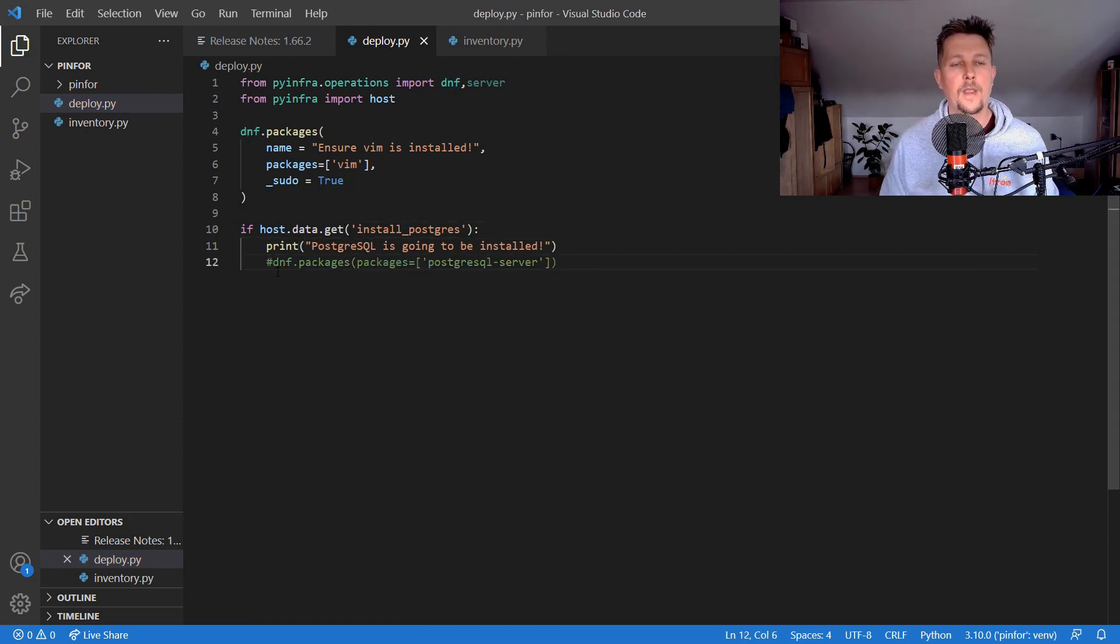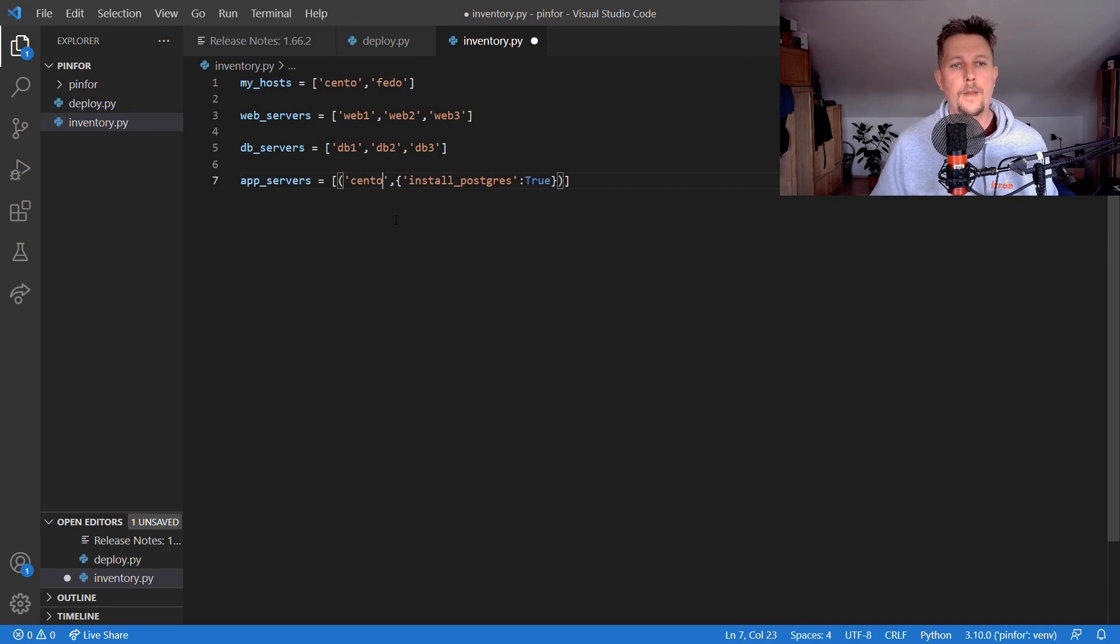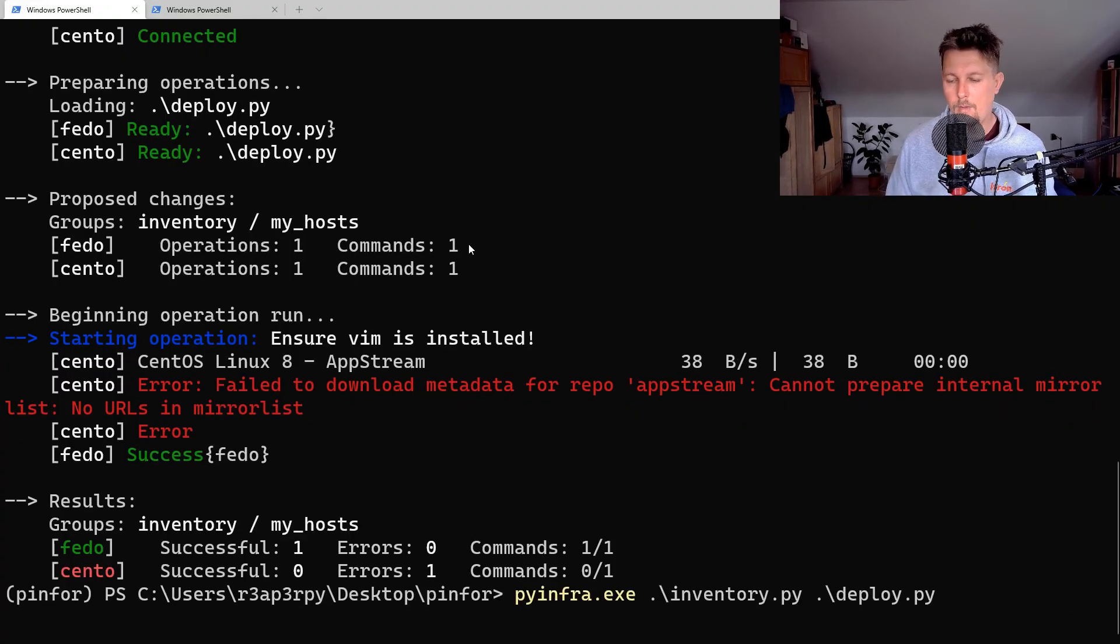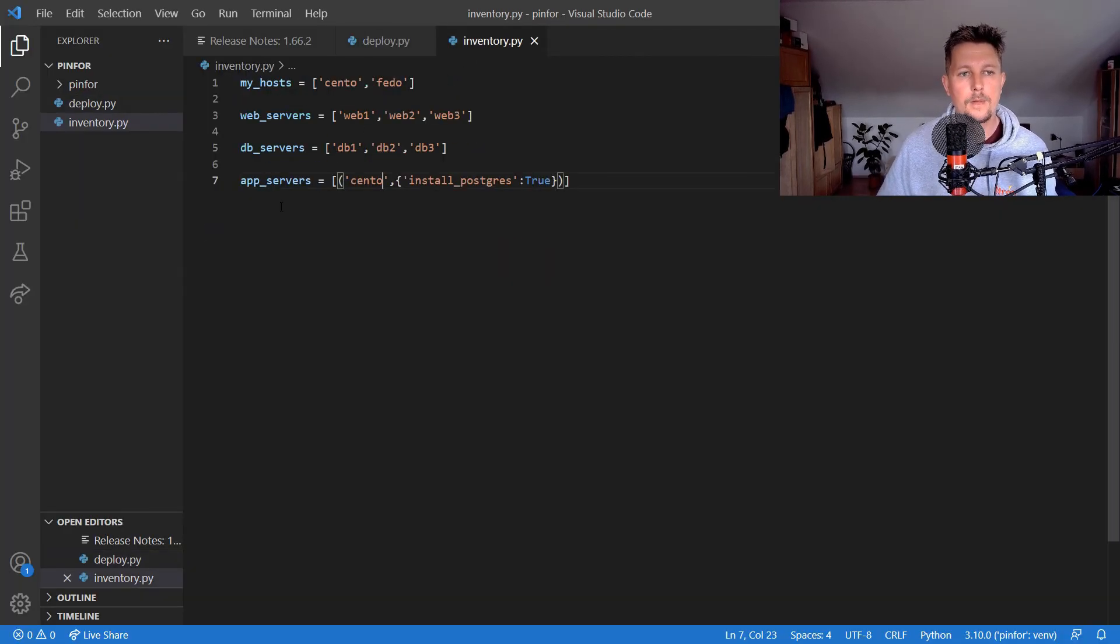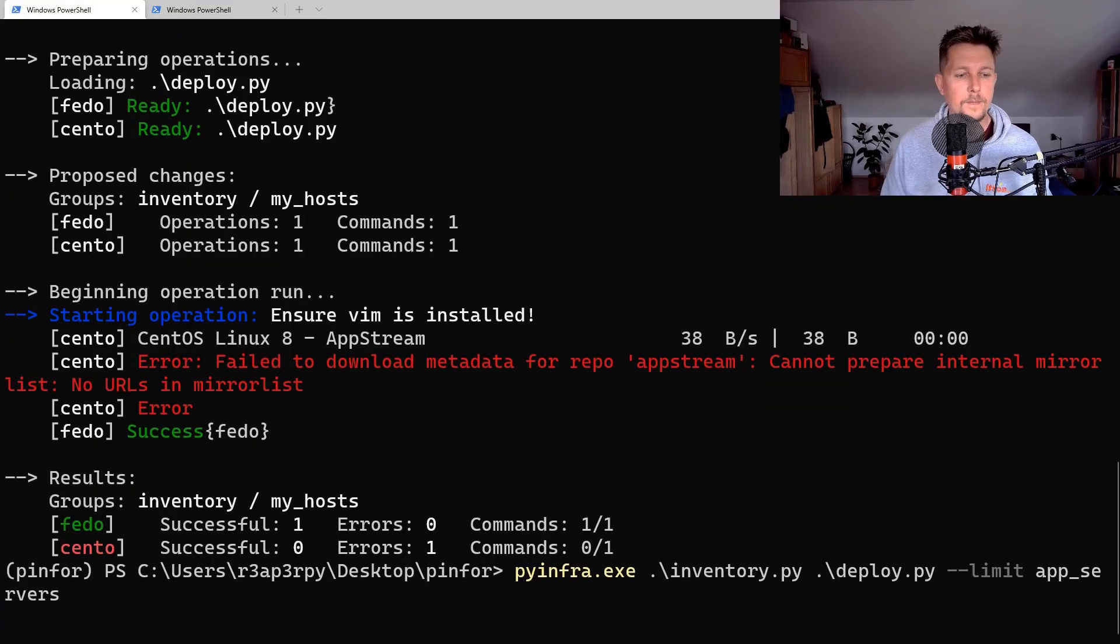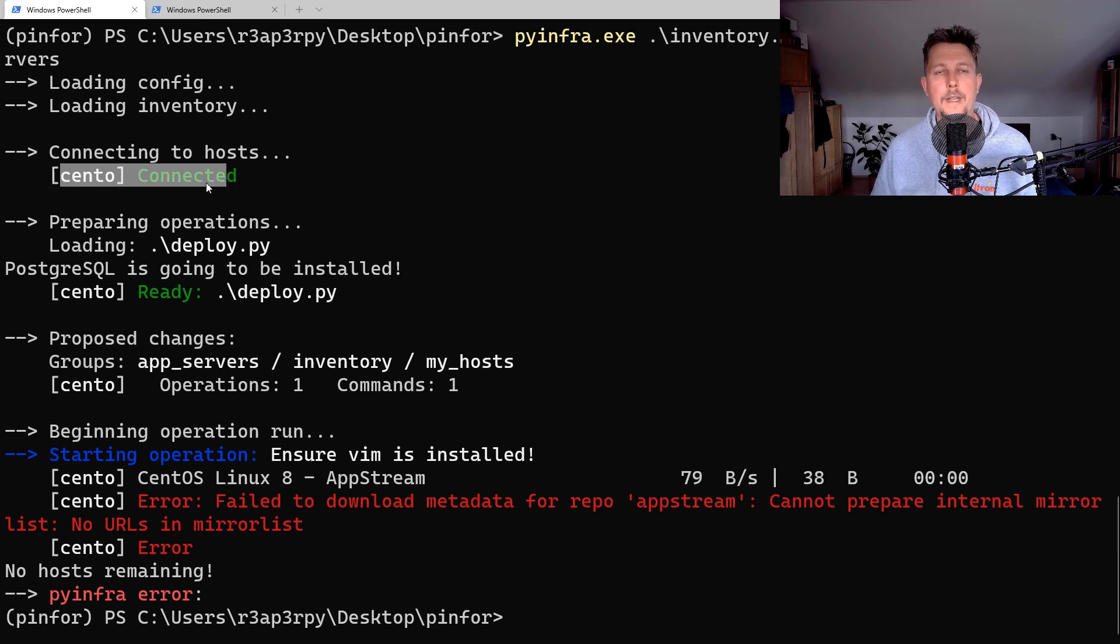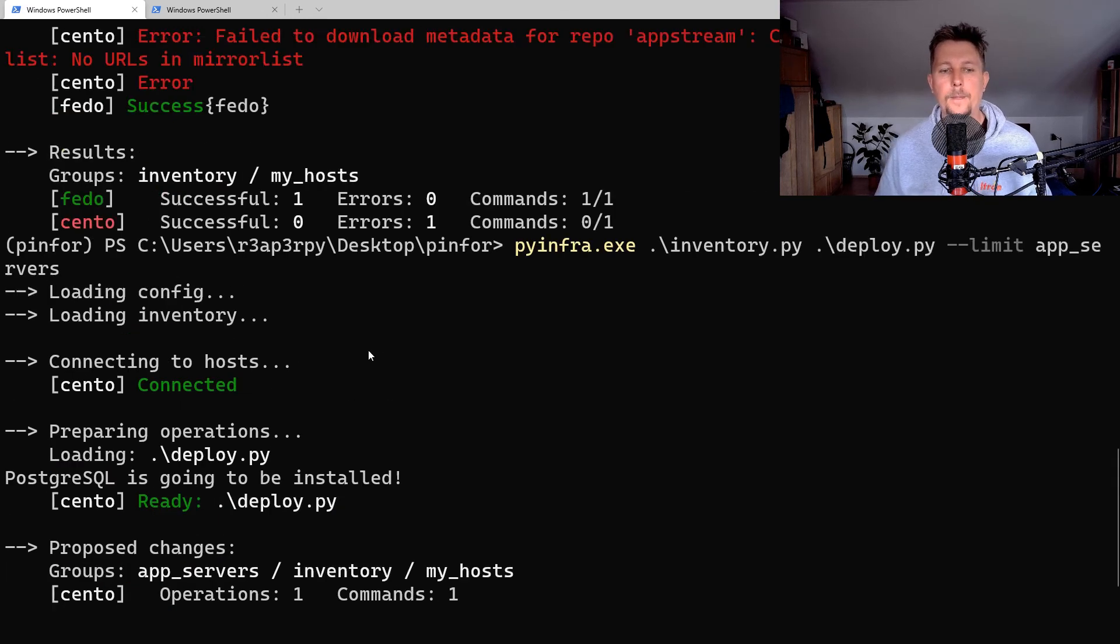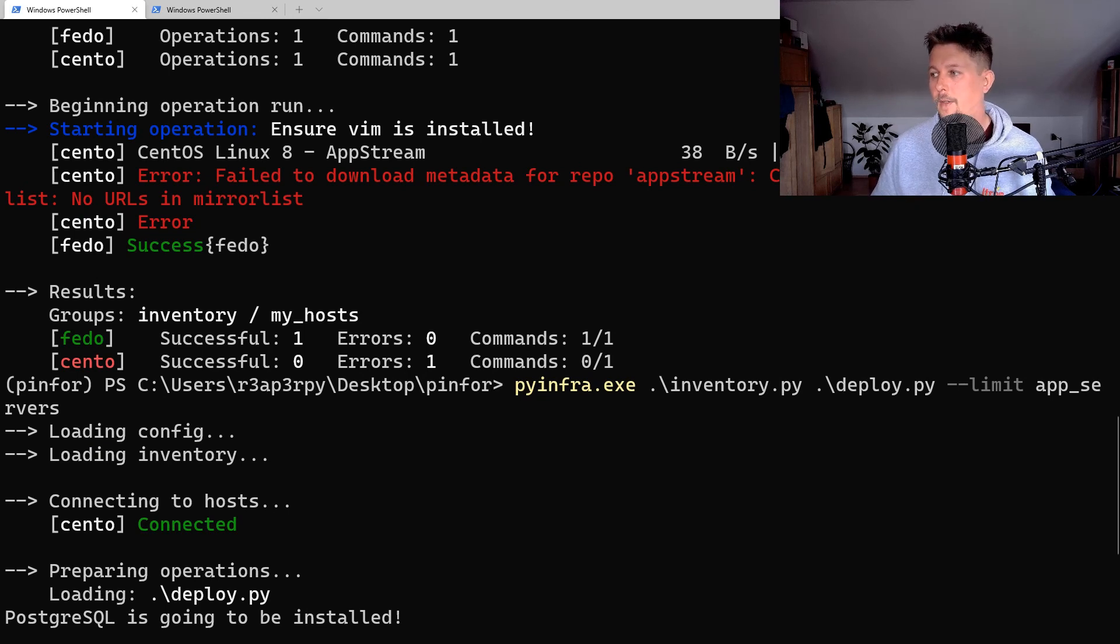Now let's run it: limit to app_servers. As you can see, we have only the CentOS as was selected based on the inventory, and it tried to install that one. Great! For an introduction video, that was all I wanted to show you in this video. See you in the next one.